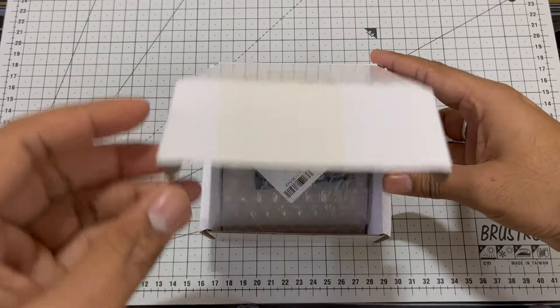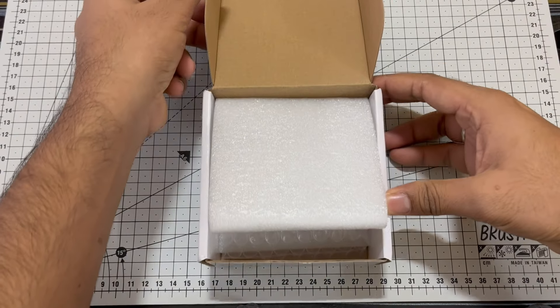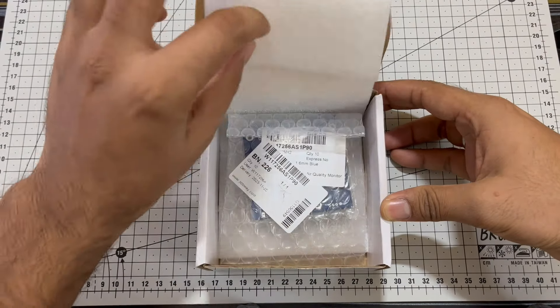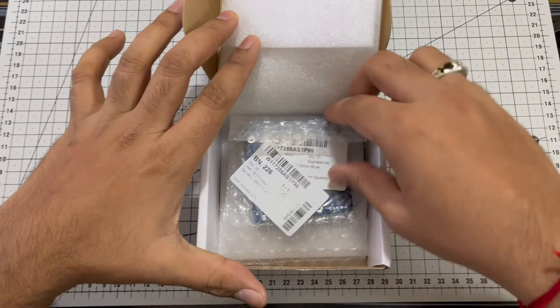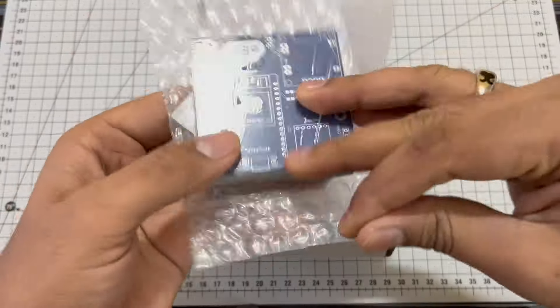As you can see here, the packaging is secure and well protected, ensuring that our PCBs arrive in pristine condition.